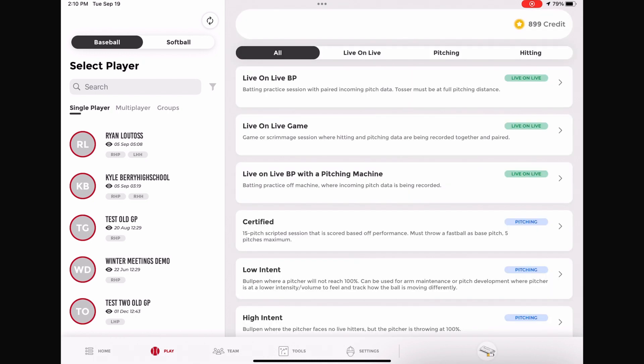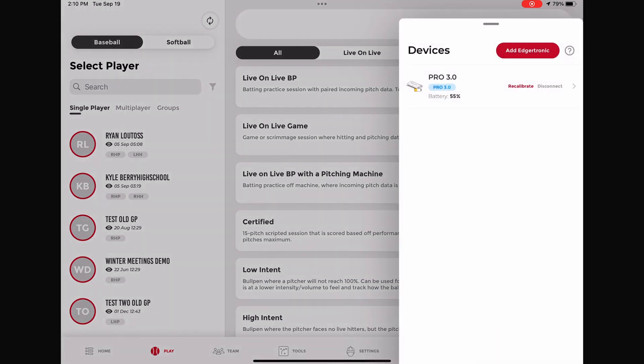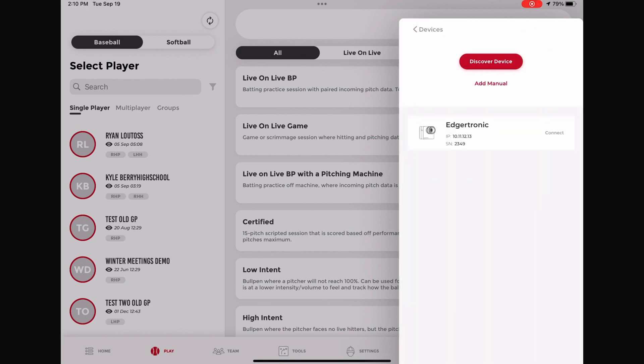Once the Pro 3.0 is connected, click on the device icon located in the bottom right corner. The Add Edgetronic button will appear at the top of that tab. Click on the button and the camera should appear with the Connect button next to it. If it does not, follow further instructions to manually add the device.